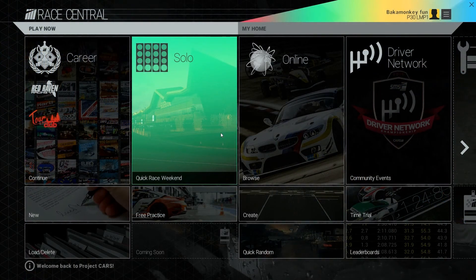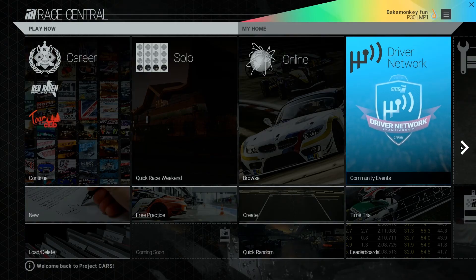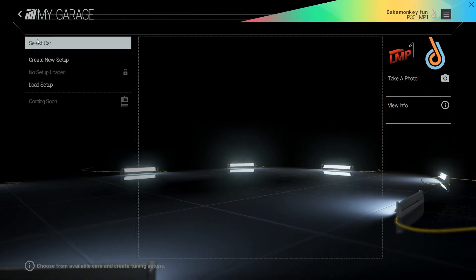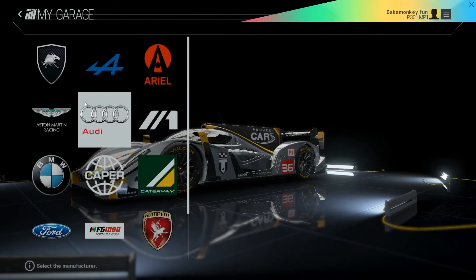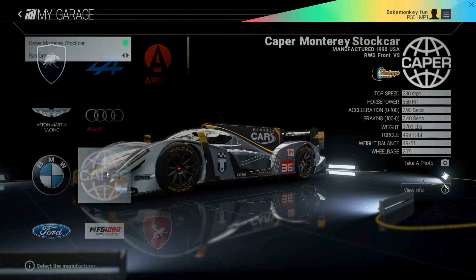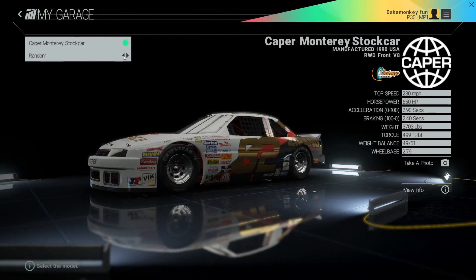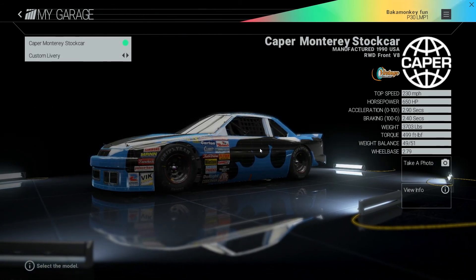Sorry for the fan noise in the background. That's my GPU doing what it's meant to do. All right, my garage, select car, infinite, caper, random, custom livery. As we can see, it worked.